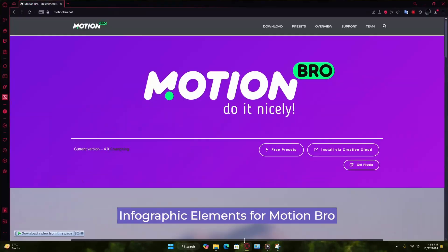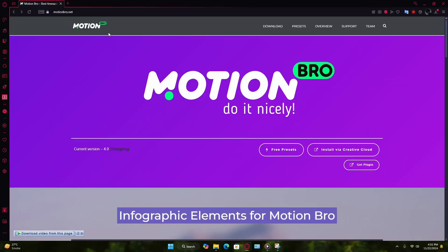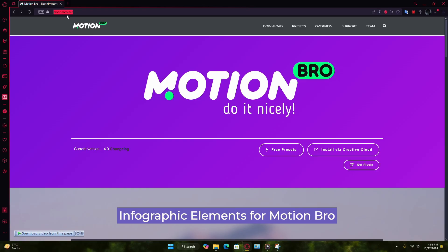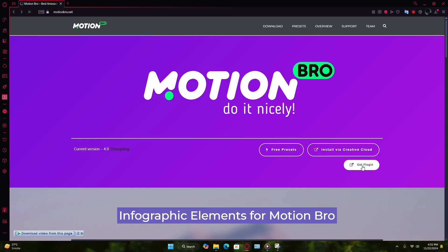First, open your web browser and head to the official Motion Bro website. You can find it at motionbro.net. Once you're on the homepage, look for the Get Plugin button and click it.